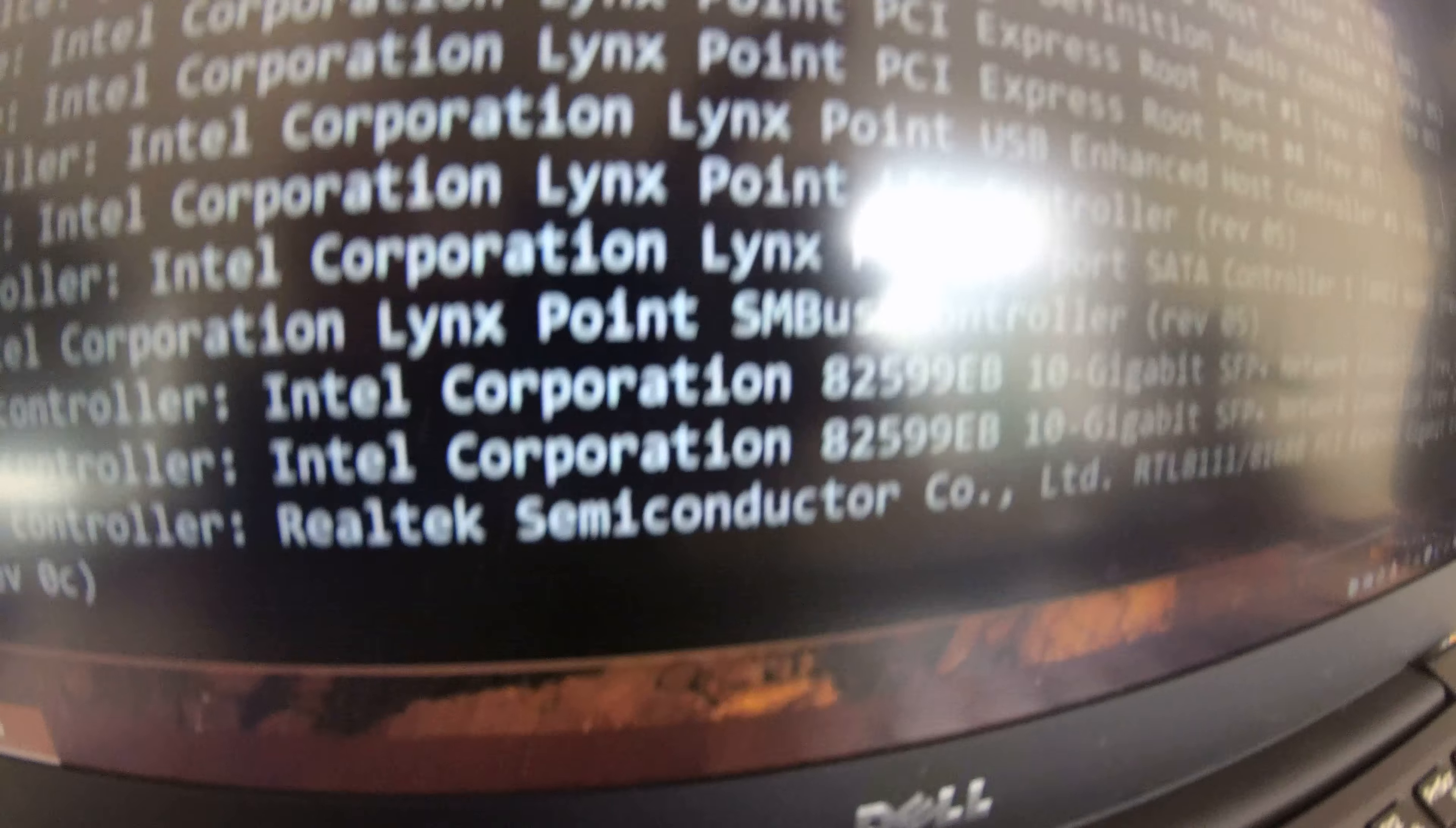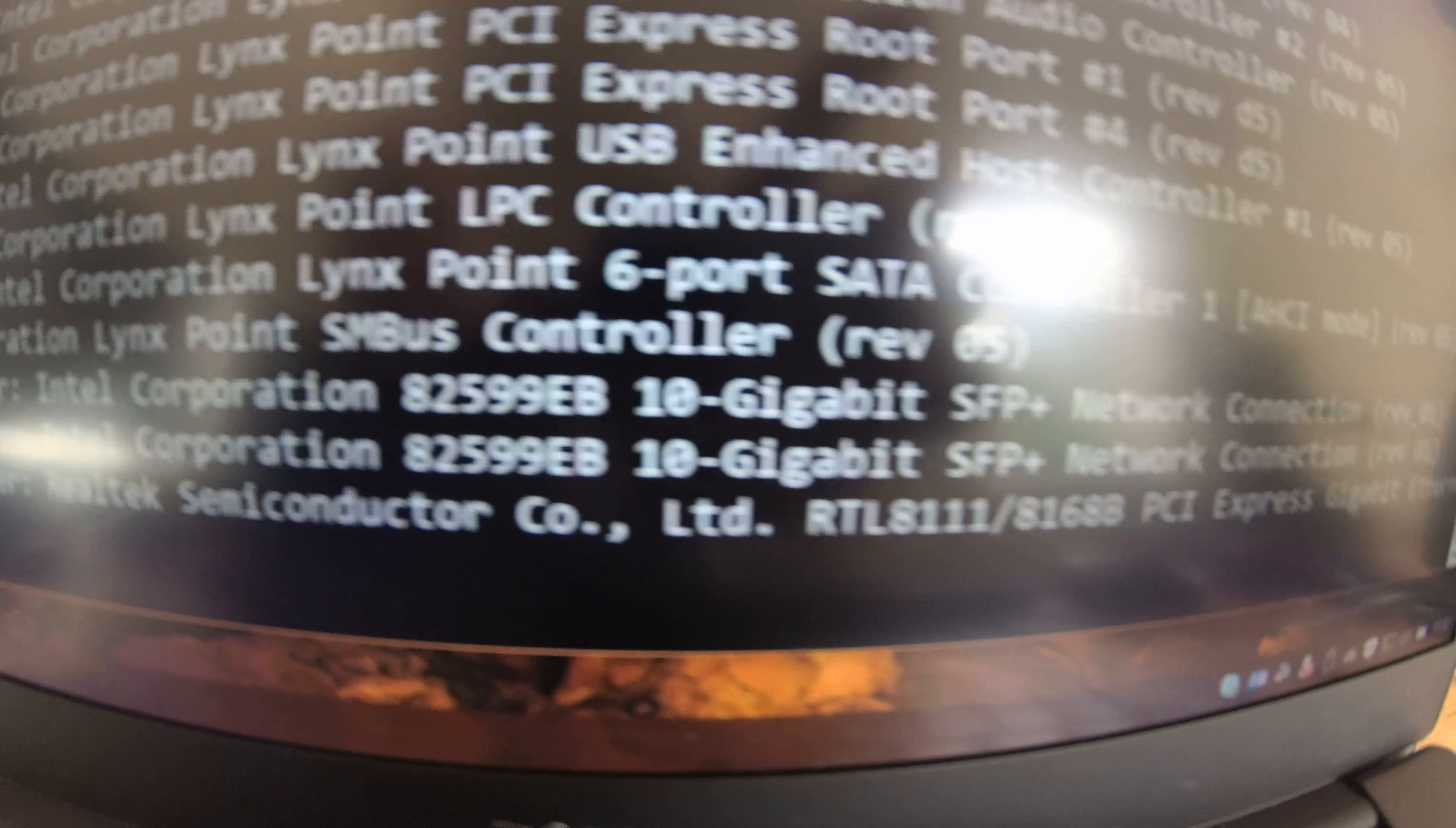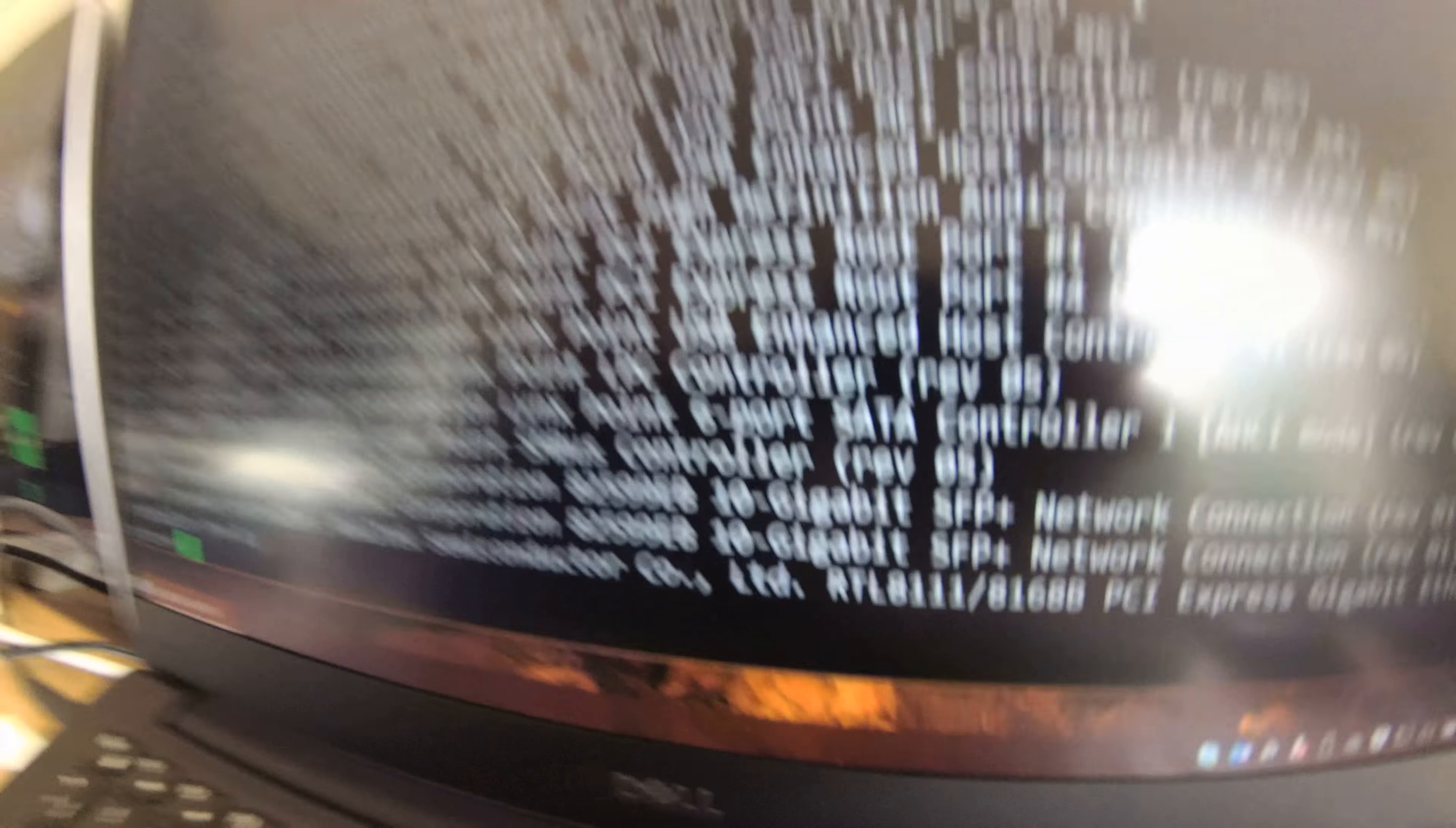What's also quite interesting about this box is this item down here, Ethernet controller, Intel Corporation 82599EB, 10 gigabit SFP plus network connection. I can confirm I went slightly over the top with this box and have got it connected via 10 gigabit Ethernet, because, well, why wouldn't you?